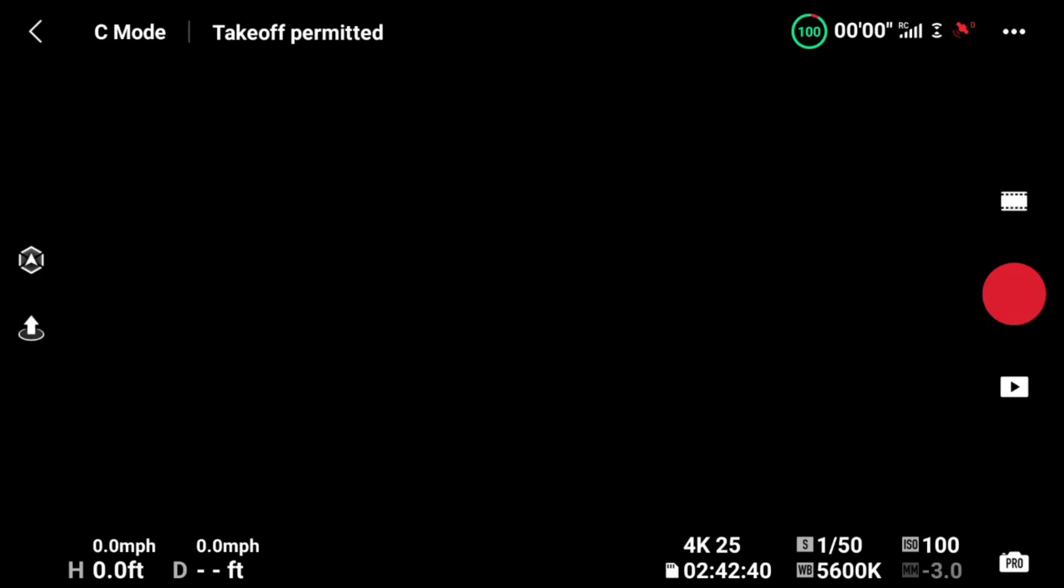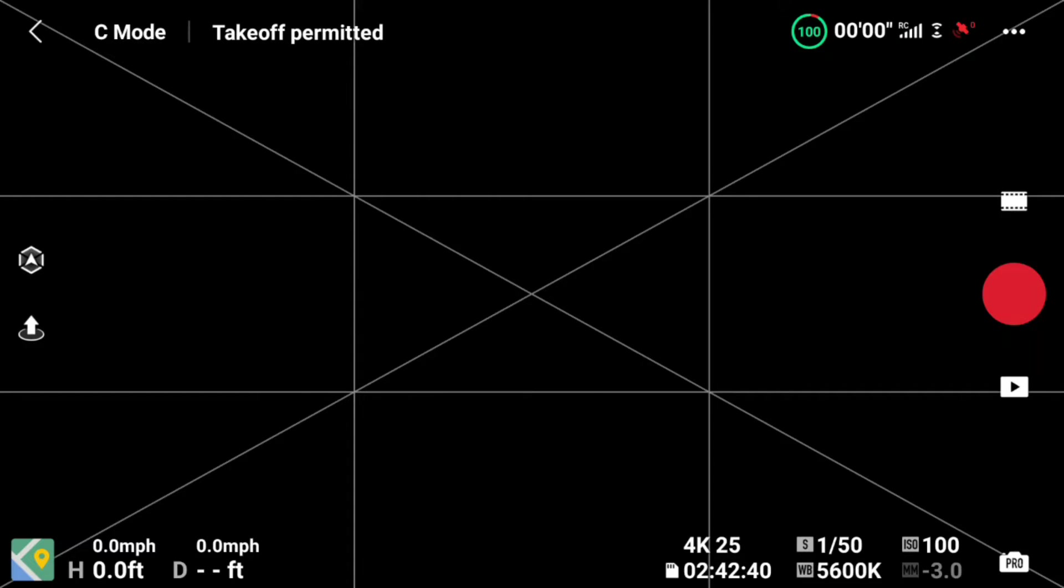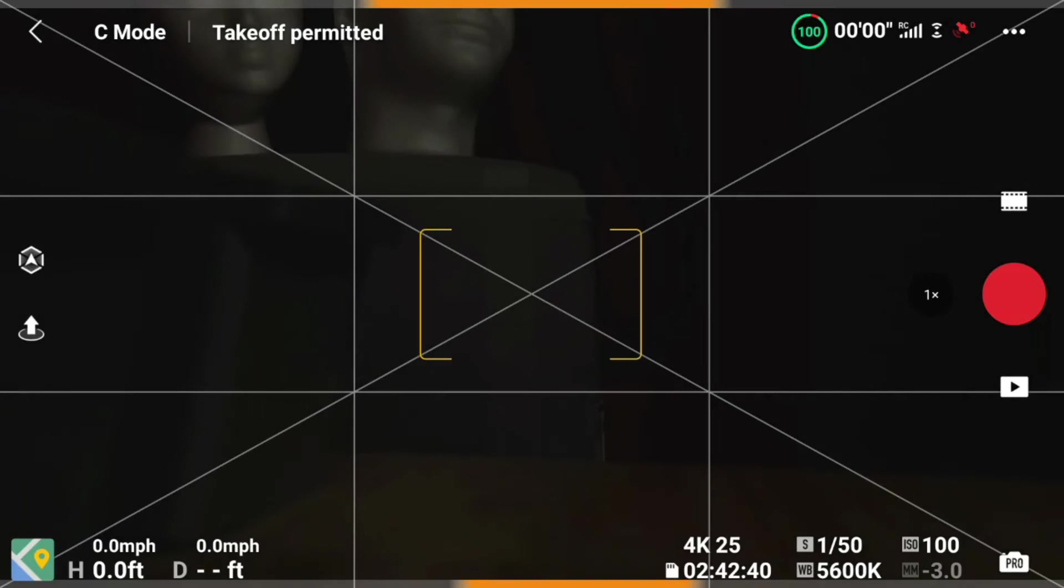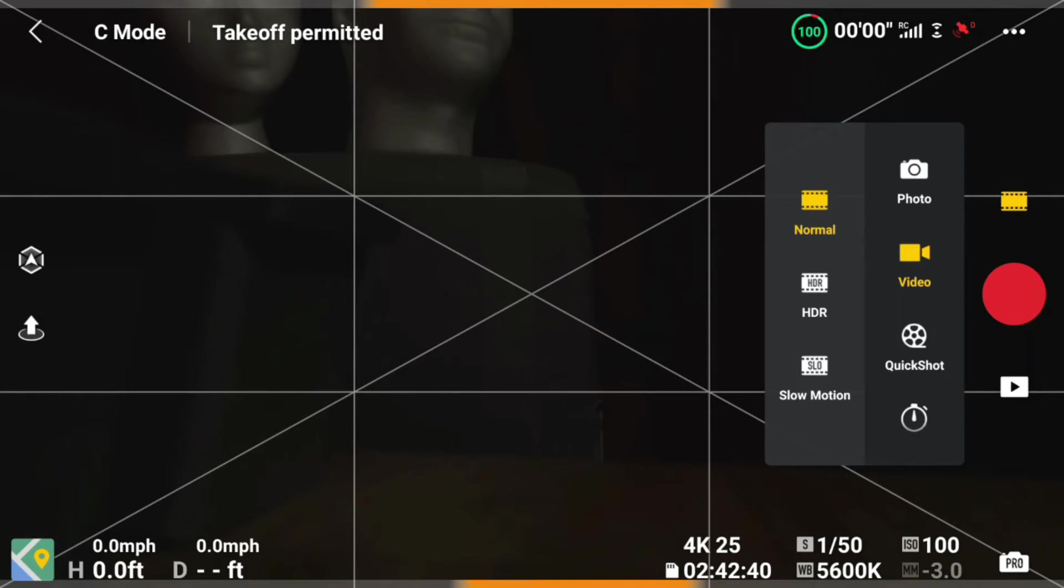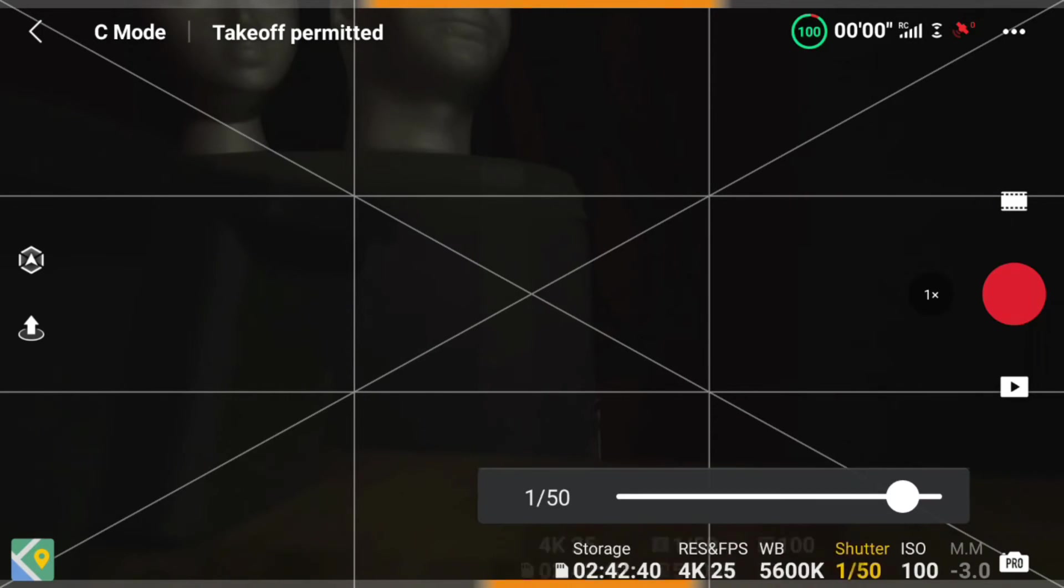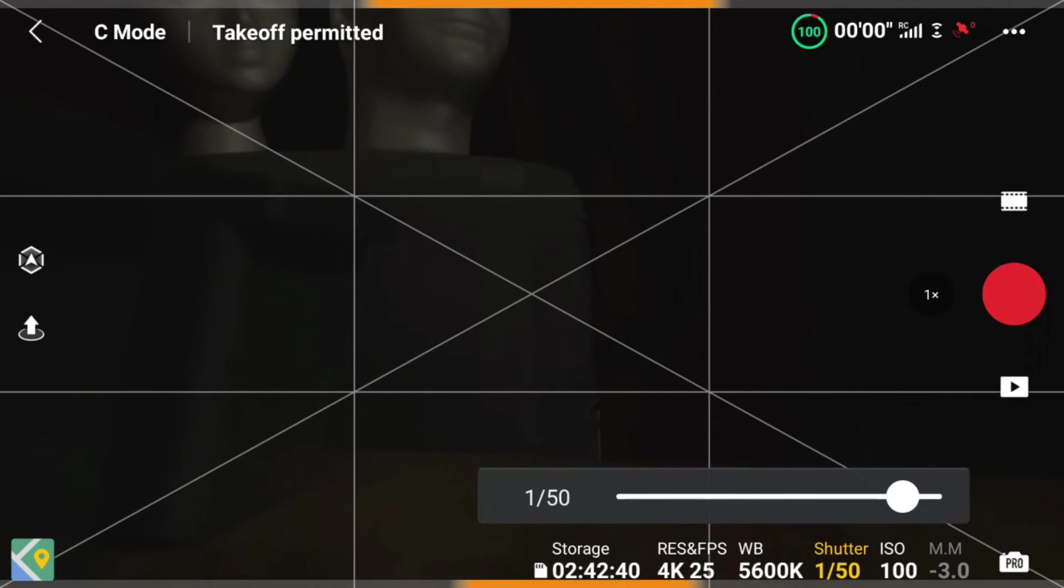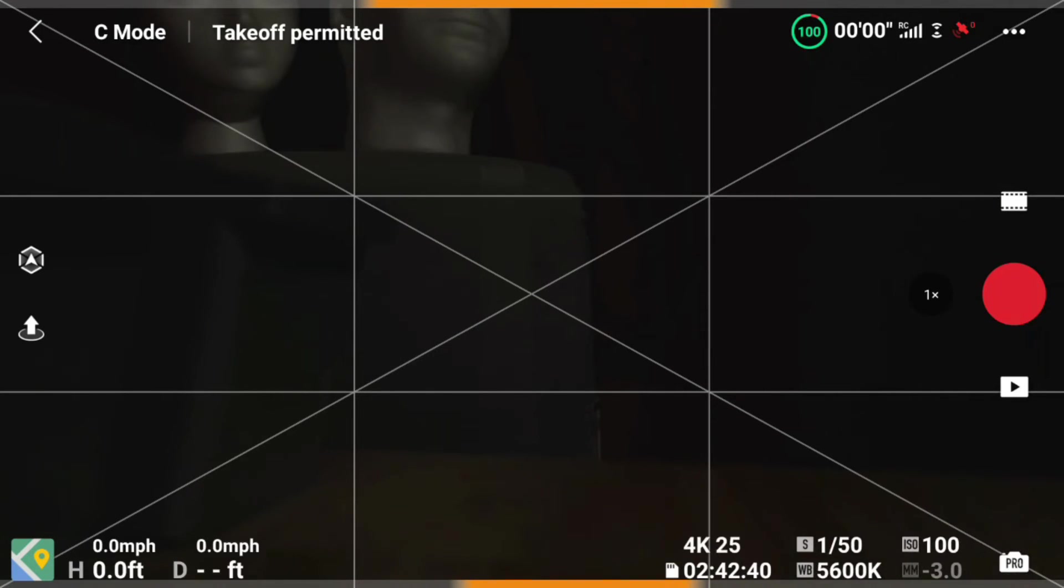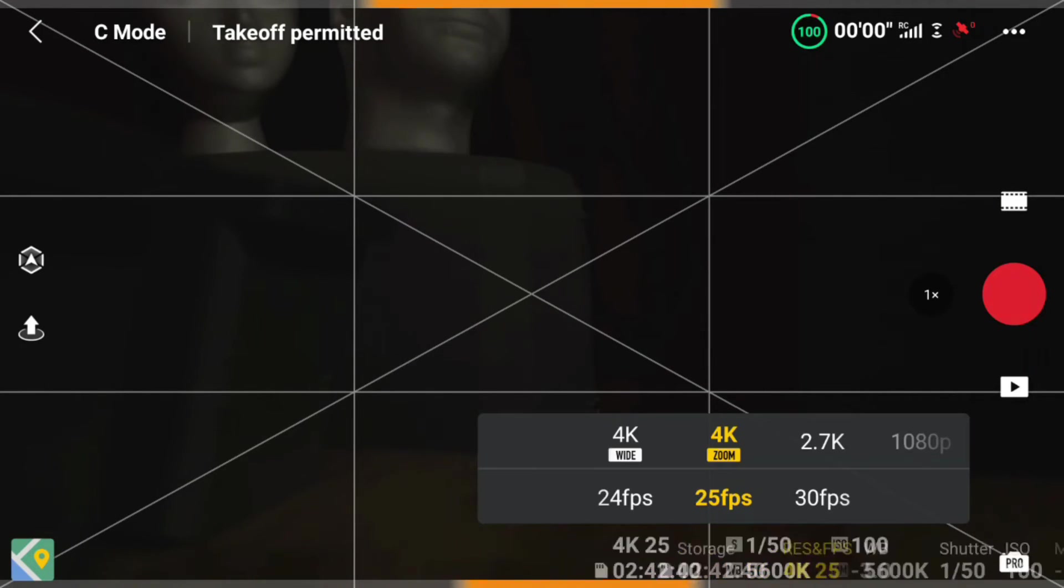Then you want to make sure you're in video mode and also in Pro mode. I accidentally hit the shutter speed there.